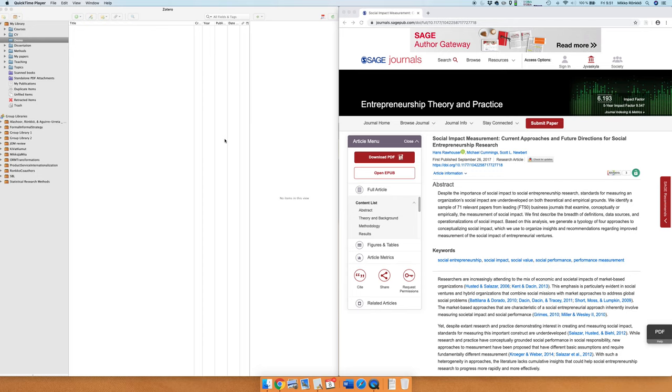In this screencast I will show you how to get items to Zotero and how to get PDFs attached to those items and renamed. There are different ways of getting items to Zotero and different ways of getting PDFs.